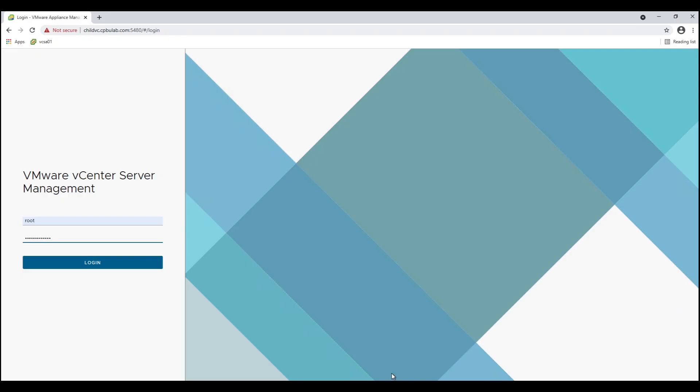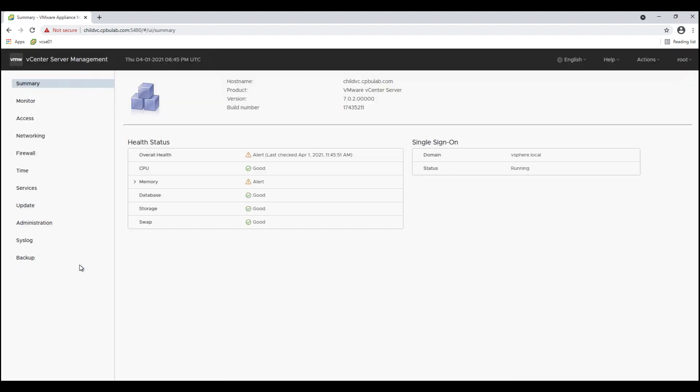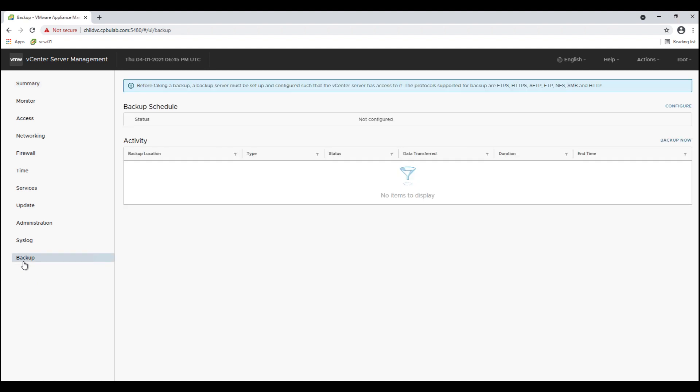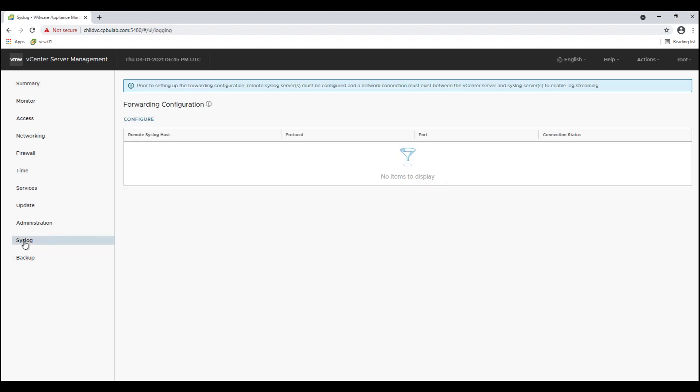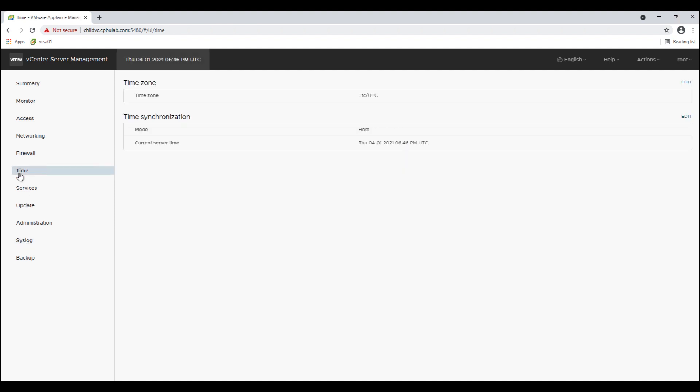Child VC is the newly deployed vCenter server where we will import parent VC or parent vCenter server's configuration. Let us verify that child VC is at day zero configuration and does not have any configuration settings defined.